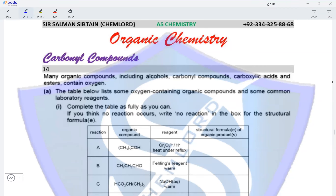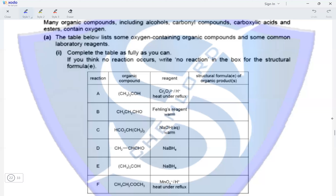Question 14. Many organic compounds including alcohols, carbonyl compounds, carboxylic acids and esters contain oxygen. The table below lists some oxygen containing organic compounds and some common lab reagents — complete the table as fully as you can; write 'no reaction' if no reaction occurs. In reaction A, the organic compound is a tertiary alcohol. A tertiary alcohol subjected to acidified Cr2O7²⁻ heated under reflux does not undergo oxidation, so we write no reaction.